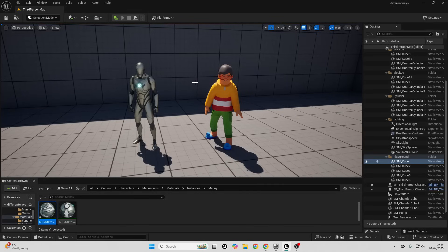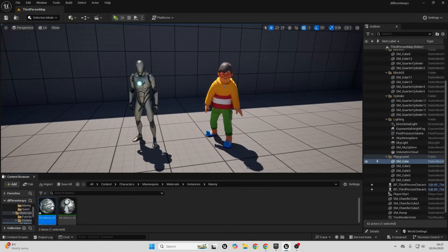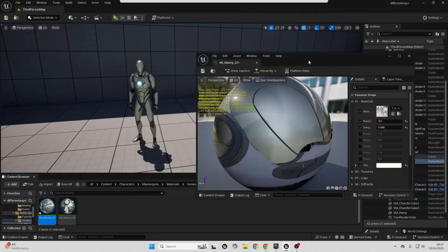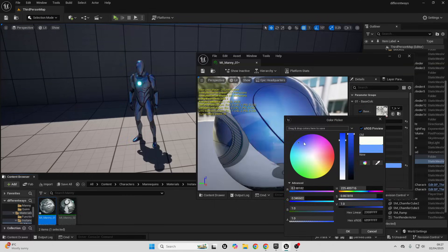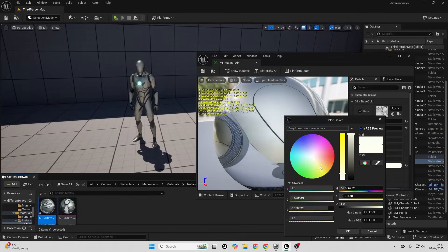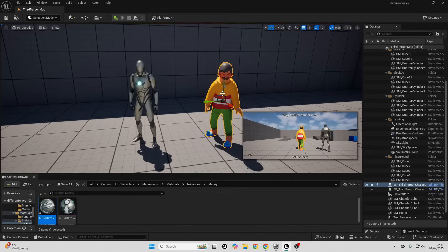The first way we can customize our character is by changing the color. I have two different characters — the Unreal Engine 5 mannequin and this character — and there are things inside Unreal Engine called Material Instances. If I open this up, my mannequin character is made up of a material instance and I can easily change the texture or the color. I can change the color of my mannequin to be any color that I want. Material instances are very easy to set up.